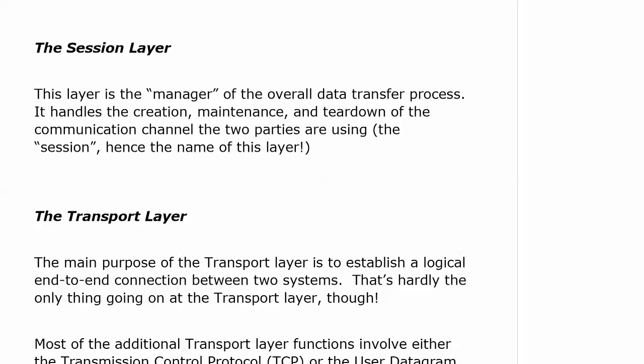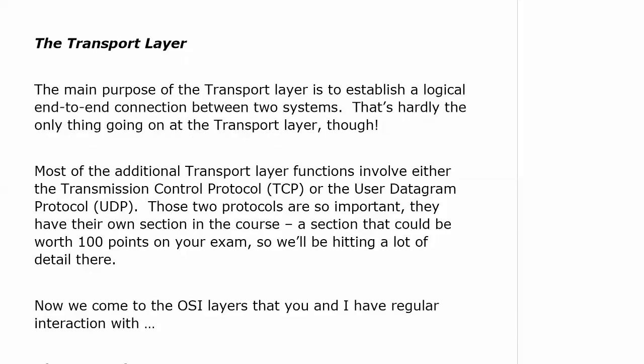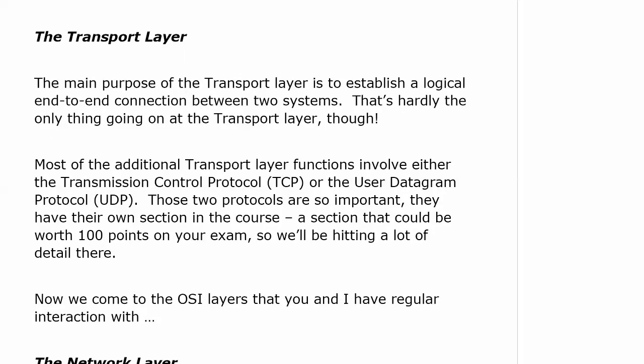The transport layer's main purpose is to establish a logical end-to-end connection between two systems. But there's so much going on here with the Transmission Control Protocol — TCP — and the User Datagram Protocol — UDP — that I've given them their own section in the course. These two protocols are so important, and their operation is so important, that they could be worth 100 points on your exam. So we will be hitting a lot of detail there.